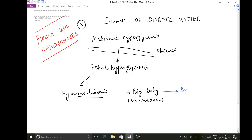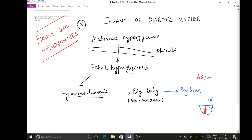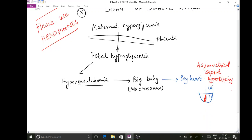The next manifestation — you can remember that the big baby is also having a big heart. Not the entire heart is big, but a specific part. The interventricular septum is going to be bigger, however the entire septum is not uniformly bulky — the upper part is less bulky whereas the lower part is more bulky. That is why it is described as asymmetrical septal hypertrophy.